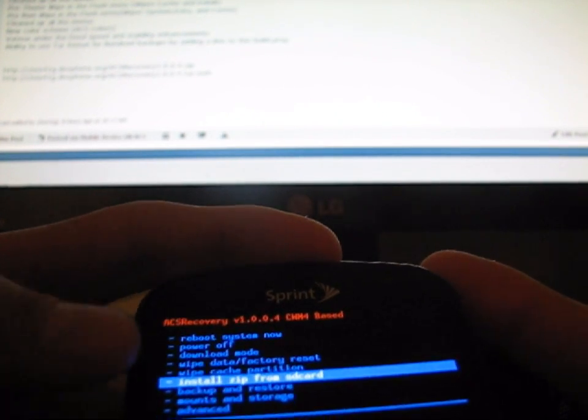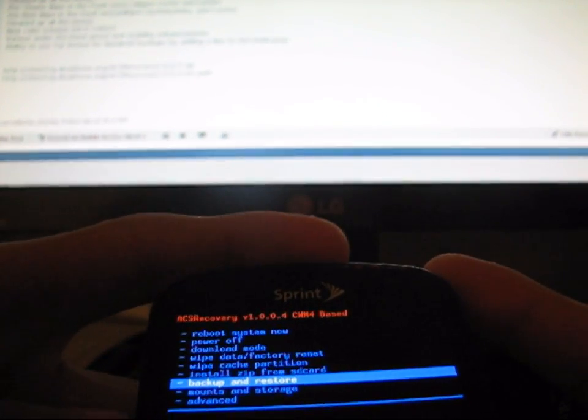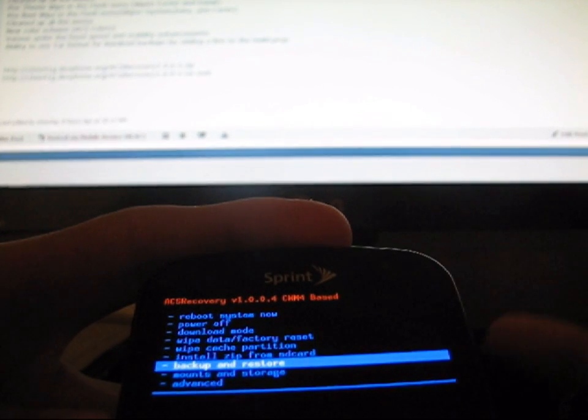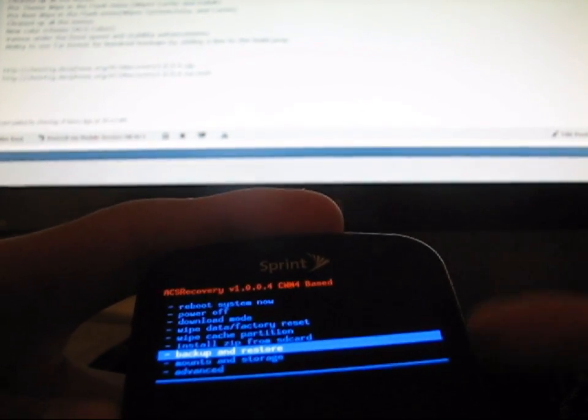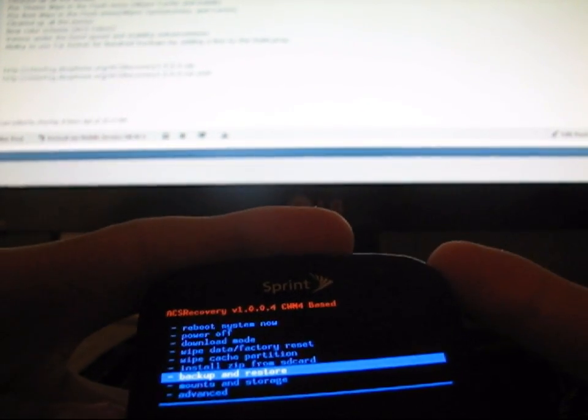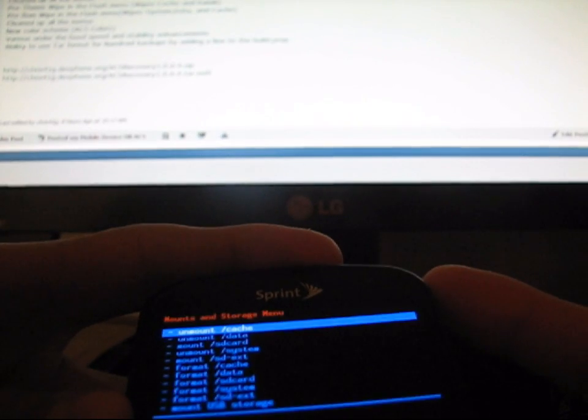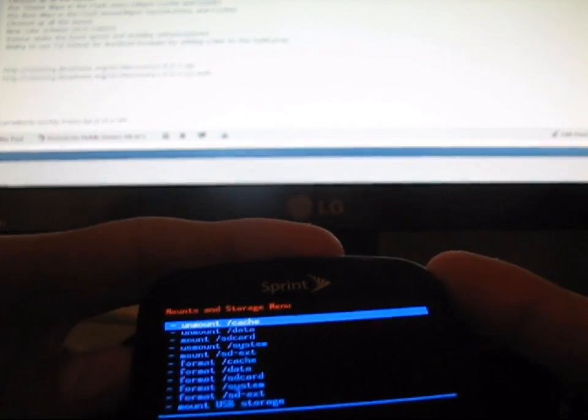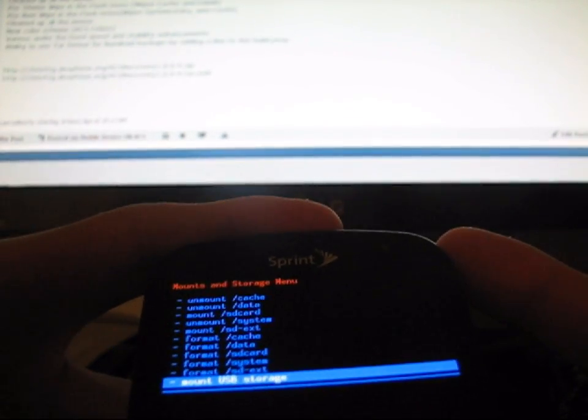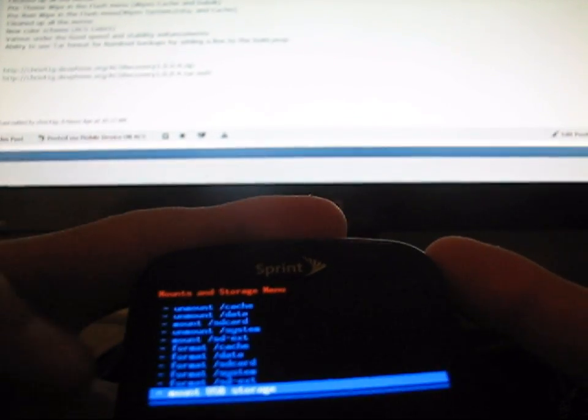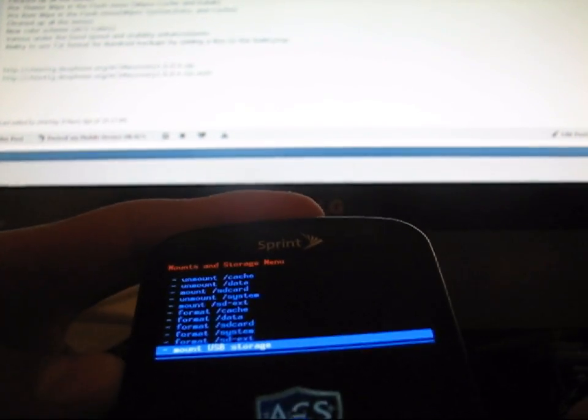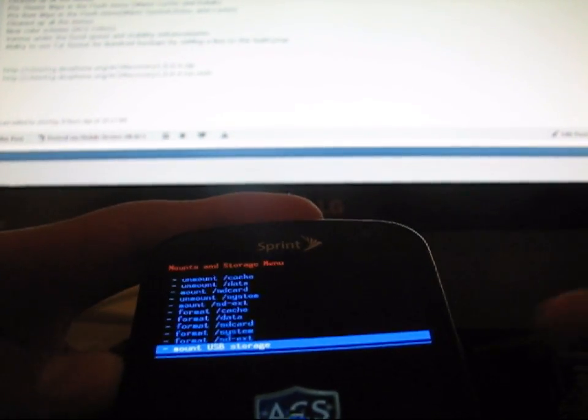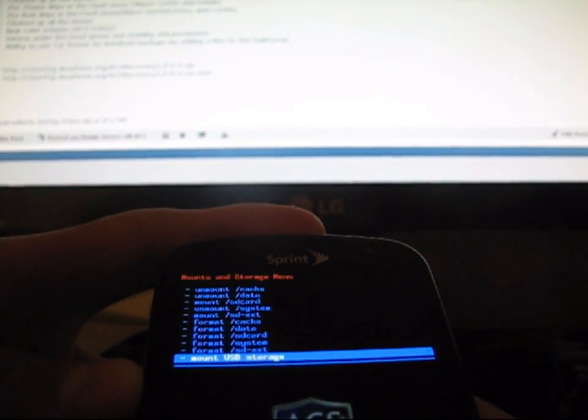Install Zip from SD Card, I'm going to go into that in a little bit. You have Backup and Restore in case you want to do an Android Backup or restore your previous setups. Mounts and Storage, you can hit Mount USB Storage with your phone plugged into your computer and it will mount your SD Card in case you want to transfer some files with your phone only in Clockwork.